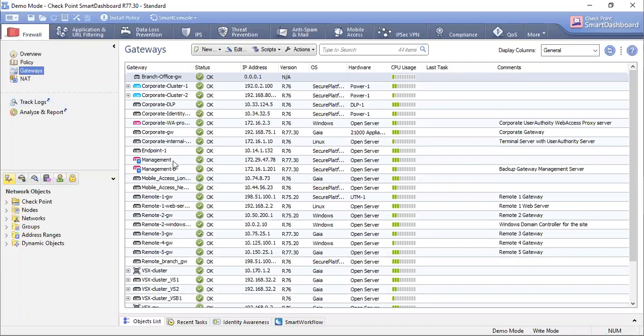It's a firewall or a management server and VSX also. Here you can see the details of the devices, IP and status, different parameters. You can see the CPU status as well.